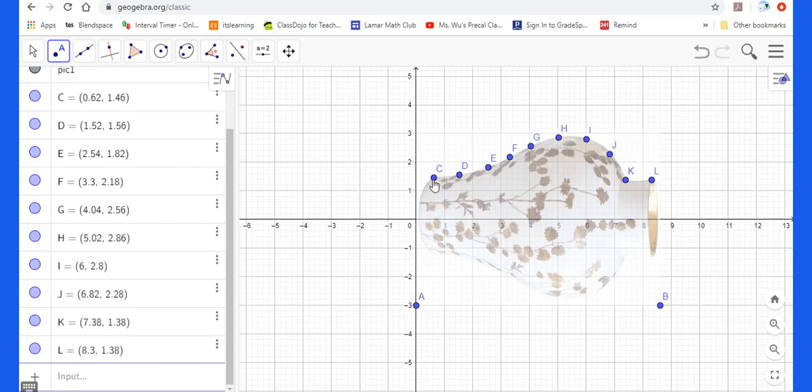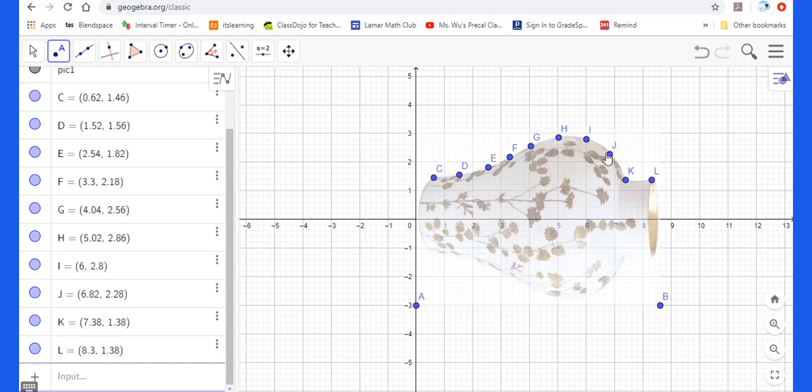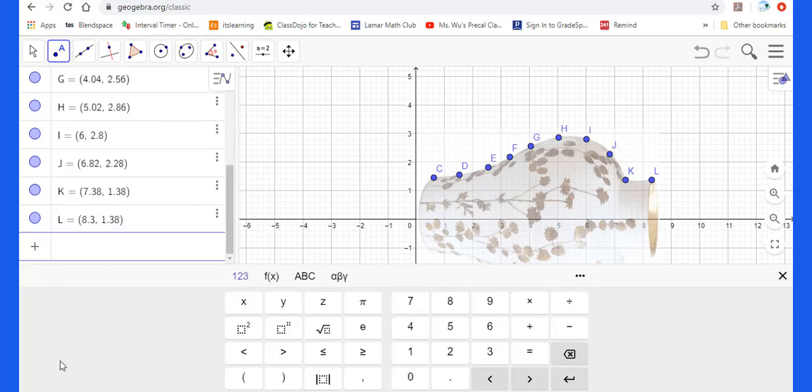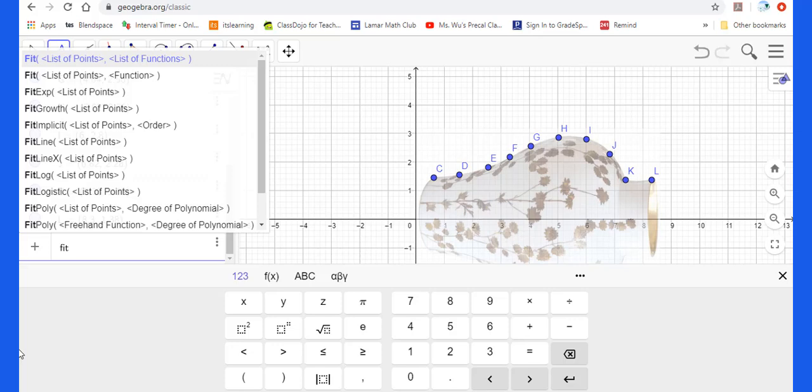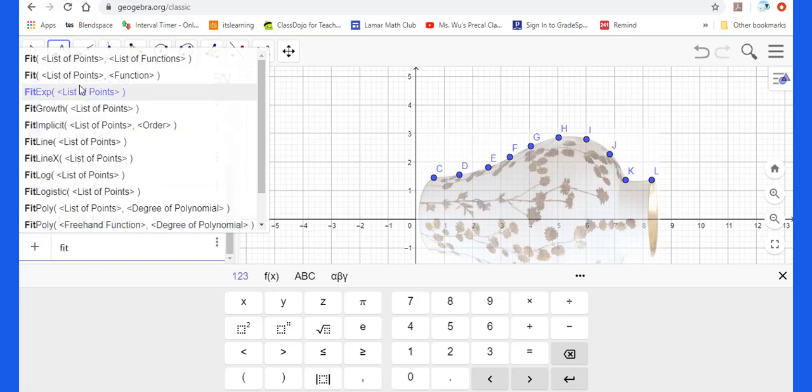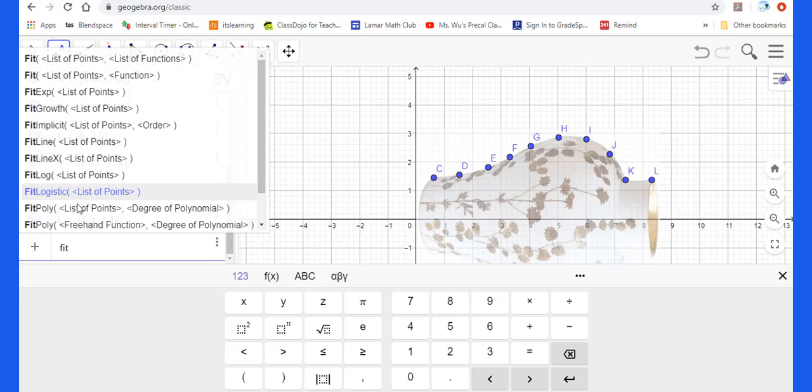And I want to find the regression line of a piecewise function. From C to G, this is a polynomial pattern. Then from G to K is another polynomial. Then from K to L, this is a linear function. Therefore, you will press this input, we will put fit. Then you can choose from all these different function patterns. But I will use fit polynomial.